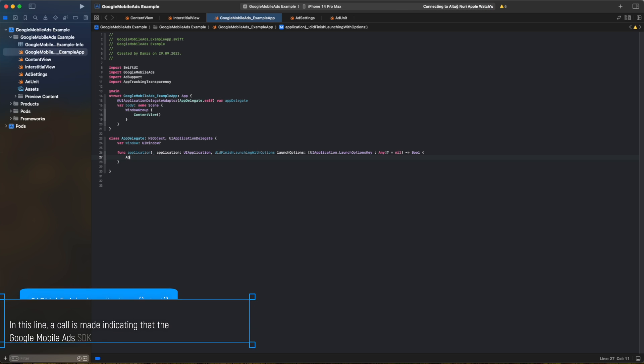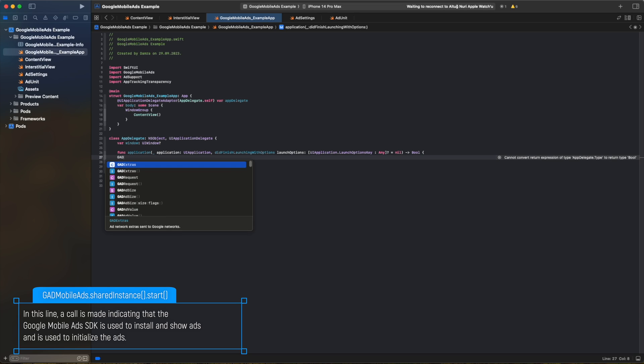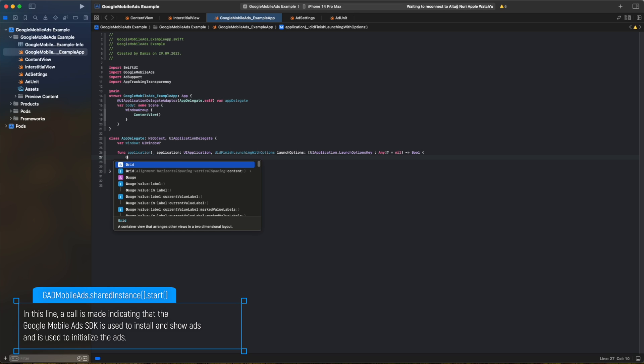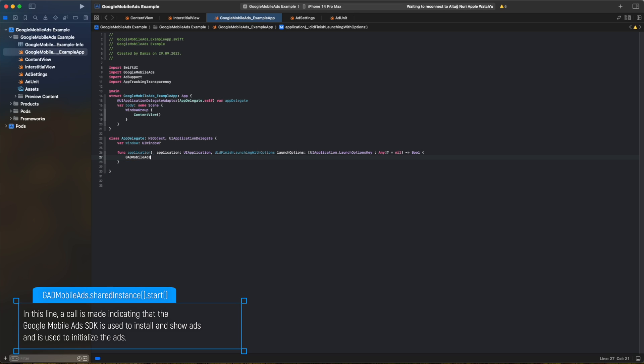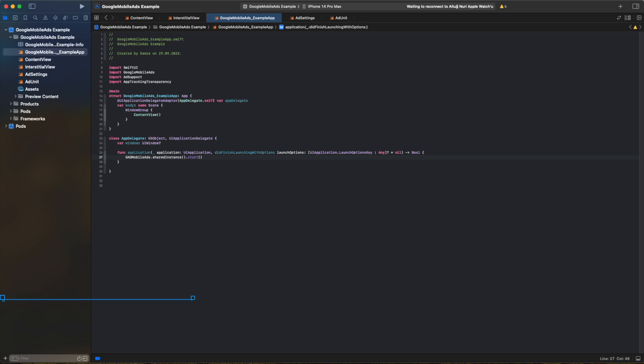In this line, a call is made indicating that the Google Mobile Ads SDK is used to install and show ads and is used to initialize the ads.